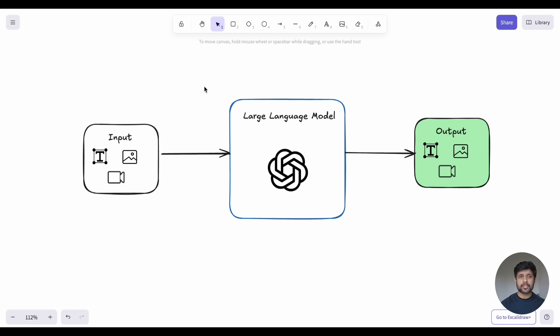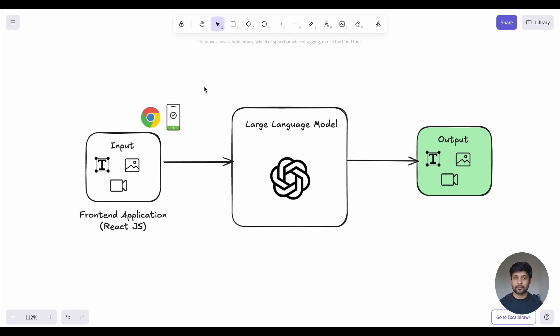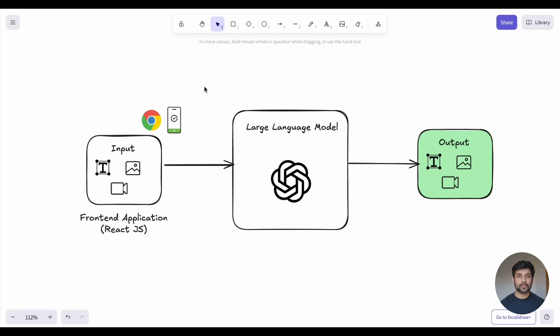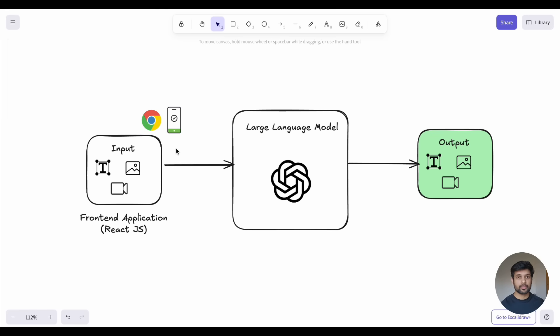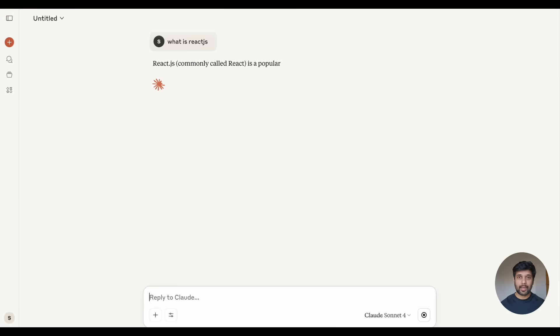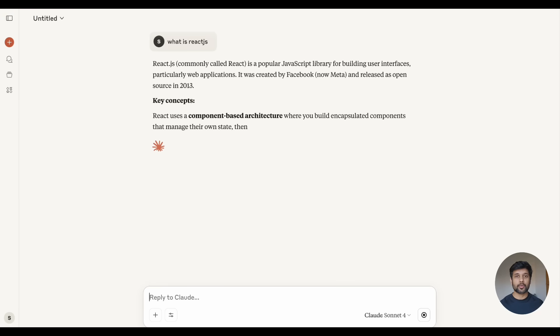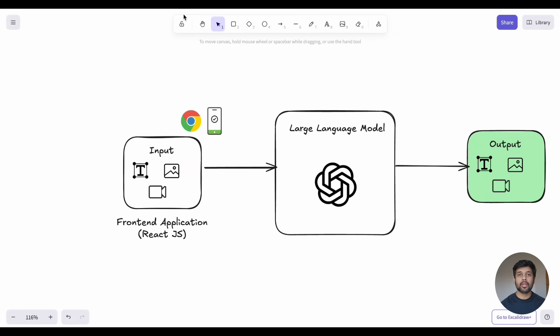But here's where it gets interesting in real-world applications. In practice, users interact with LLMs through interfaces, for example, web browsers, mobile apps, or desktop applications. They type their questions or prompts and expect to see responses in a user-friendly format.